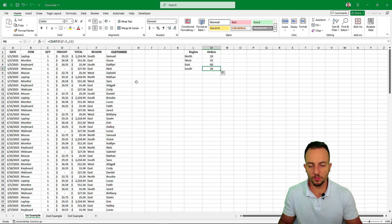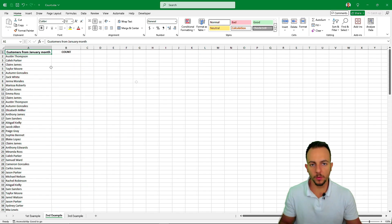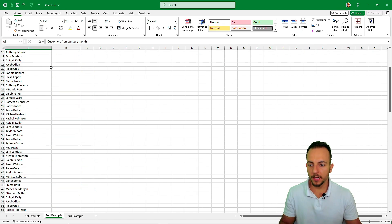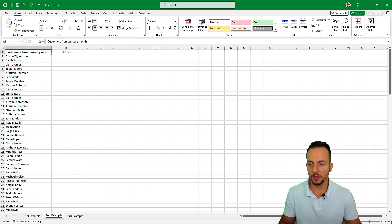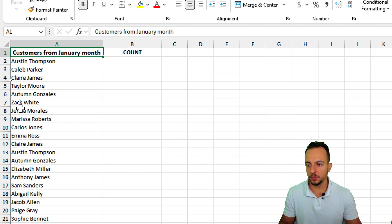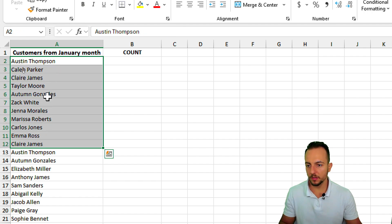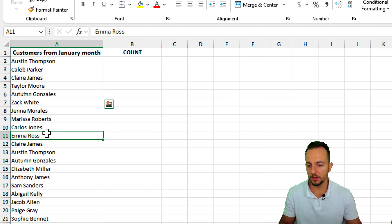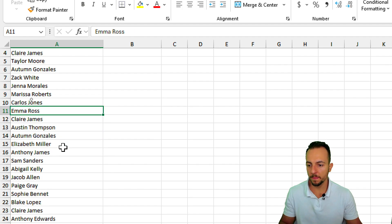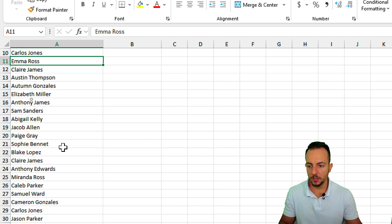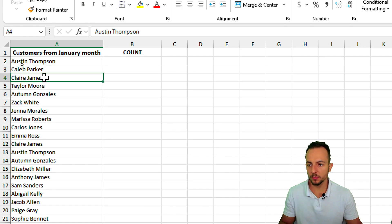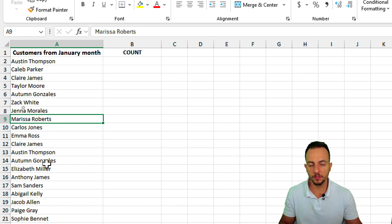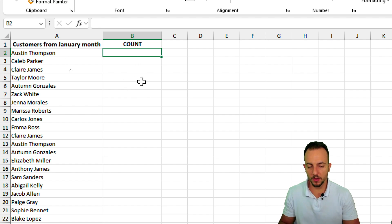But now let's move on to a different example, example number two, where I need to count how many times each one of those customers appear here on this list. So as we can see, I have a lot of different names, but maybe those names can be repeated in this list right here. So to know how many times each one of those names appears in the list, I can use again a count if function.